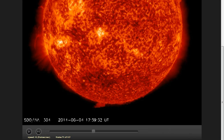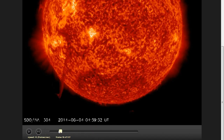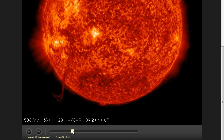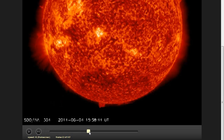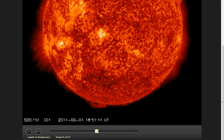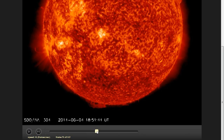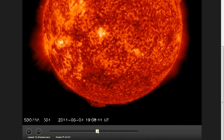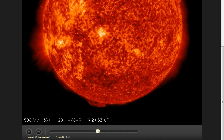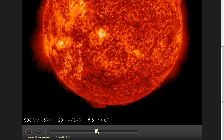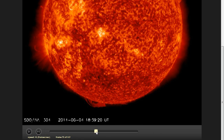And now some images captured by the SDO craft. There are no doubts that we can see here a strong shake of the sun.